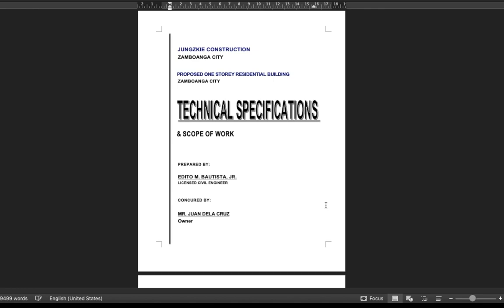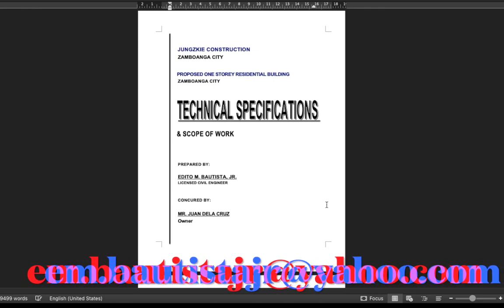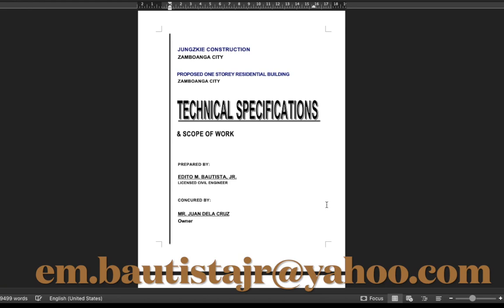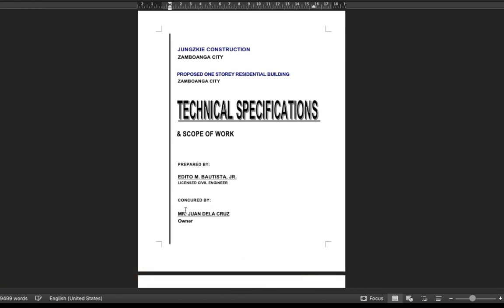Again, if you want the electronic copy of this technical specifications template, please subscribe to this YouTube channel and email to the email address shown earlier. Thank you for watching.